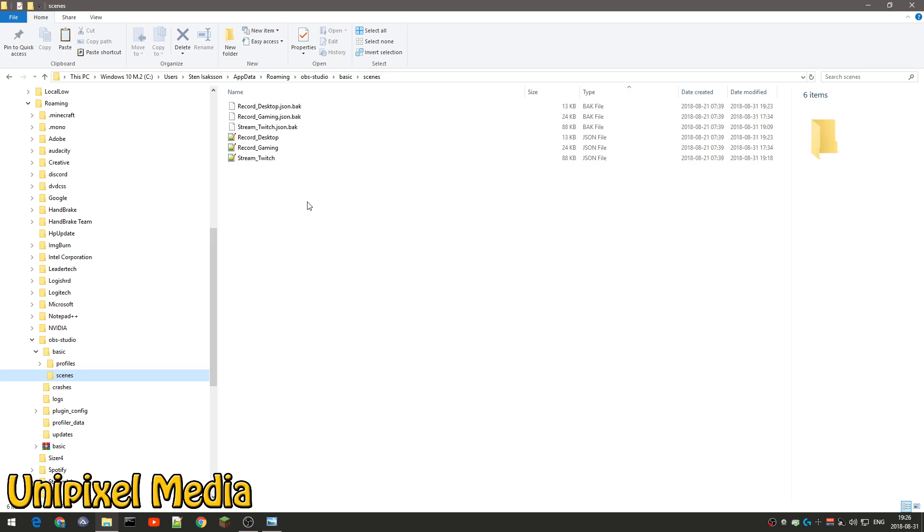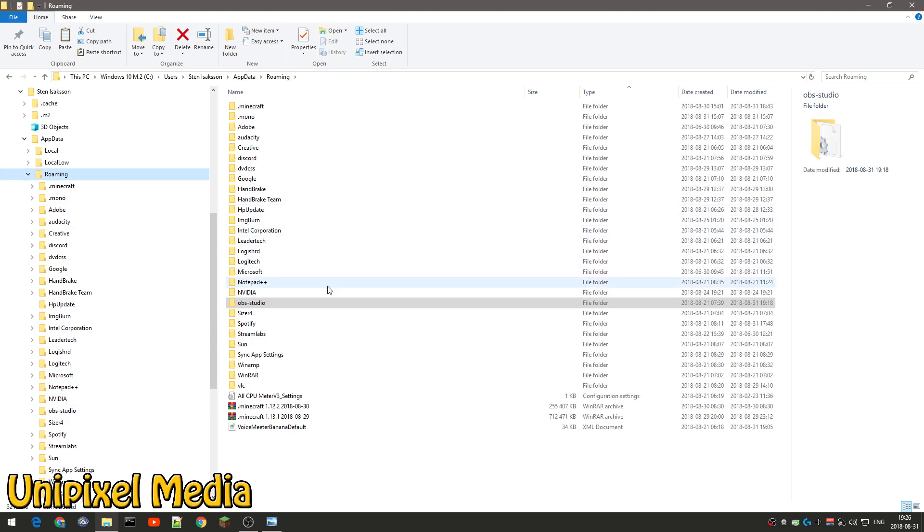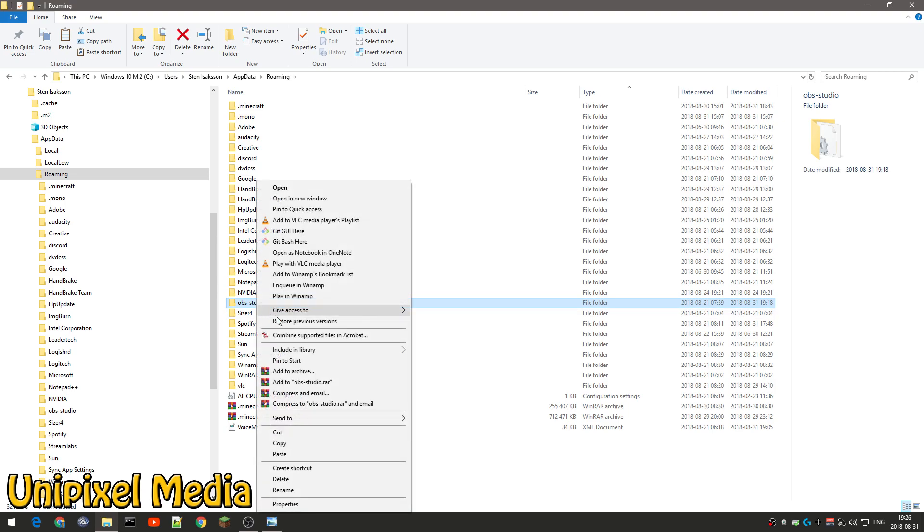So what you do if you want to save your settings and you don't want to lose them is I use WinRAR and I can right-click this folder and select add to this. But right now OBS is running, so I'm going to get an error message, so I'm not going to do this right now.